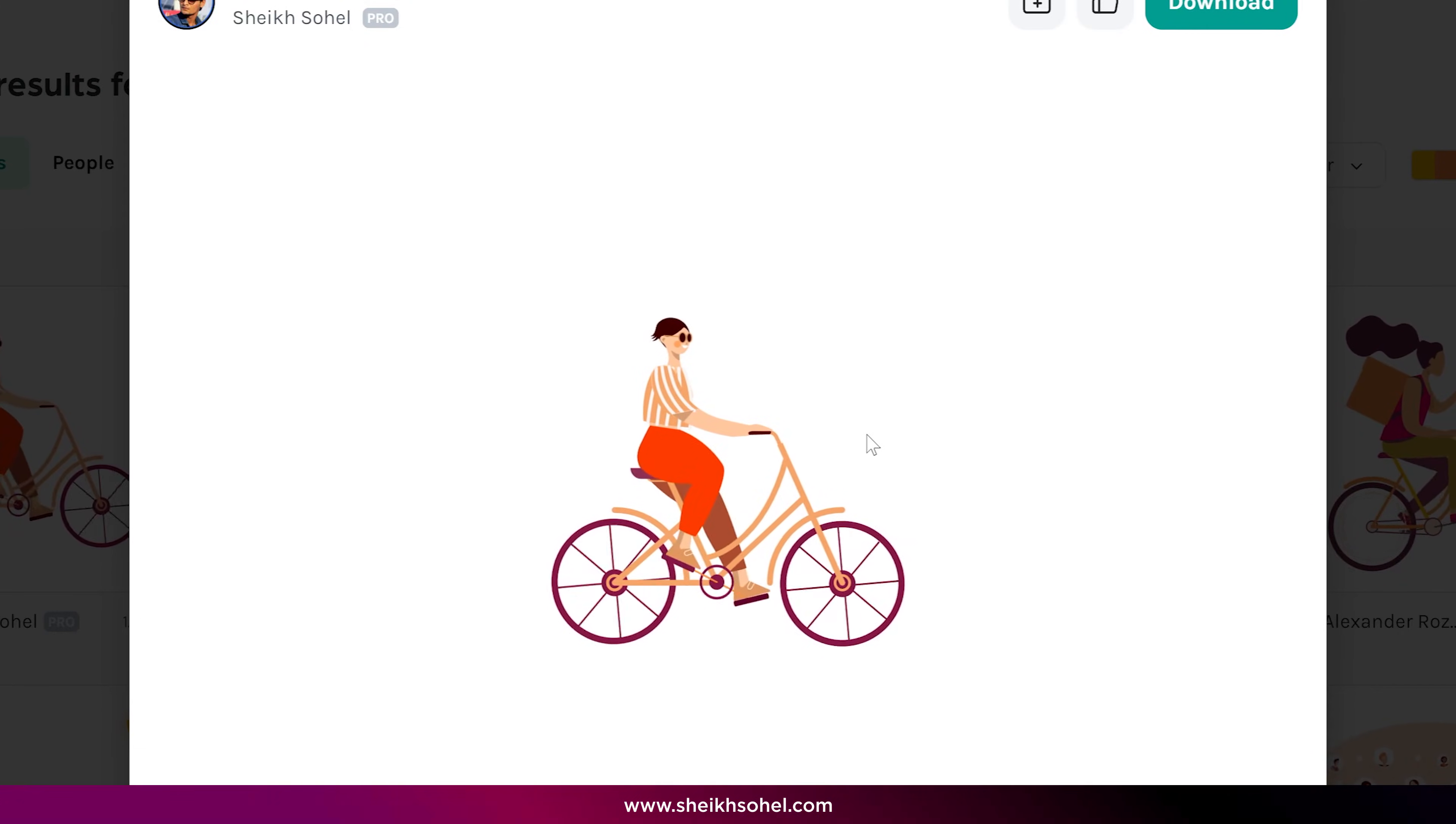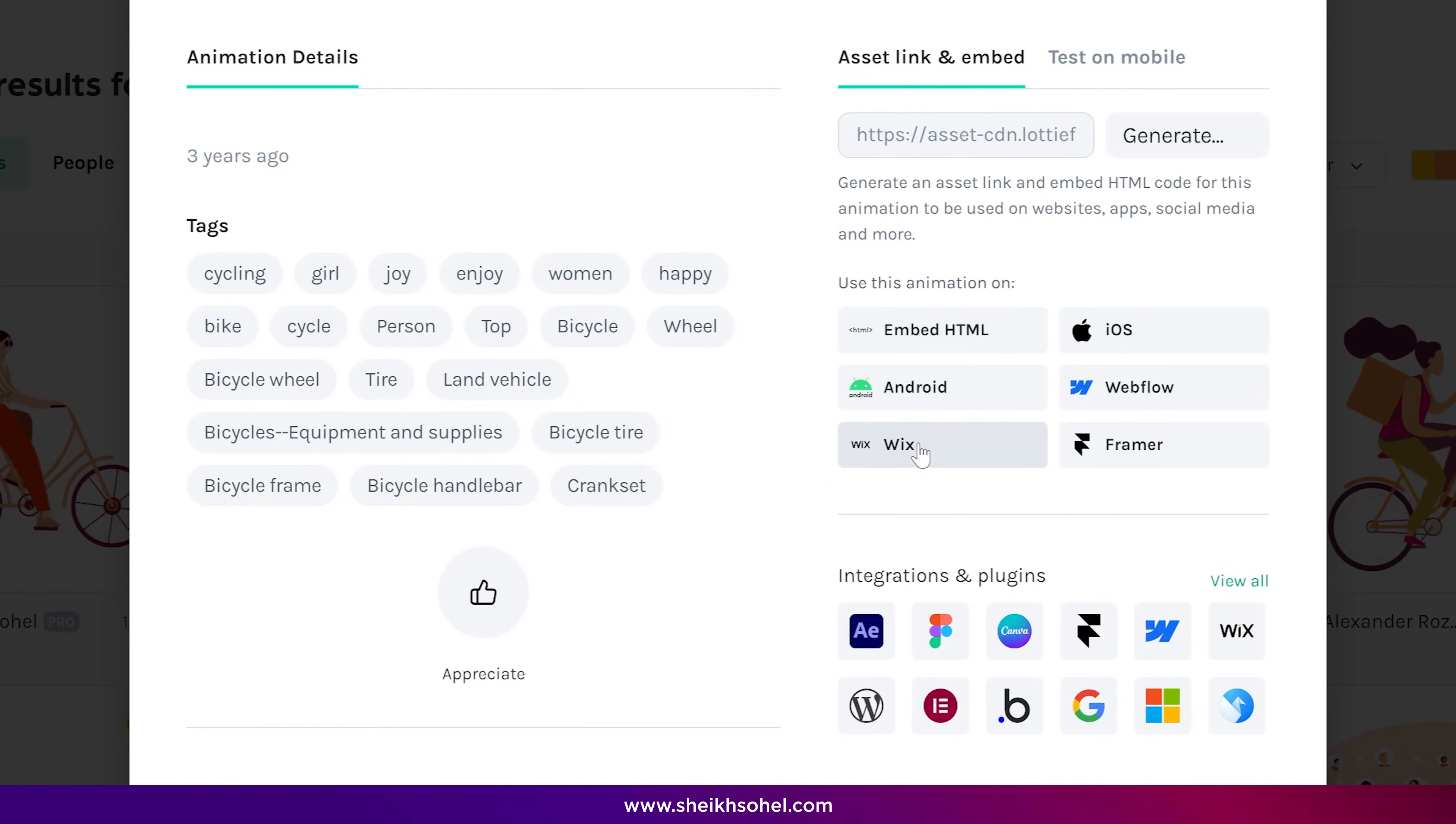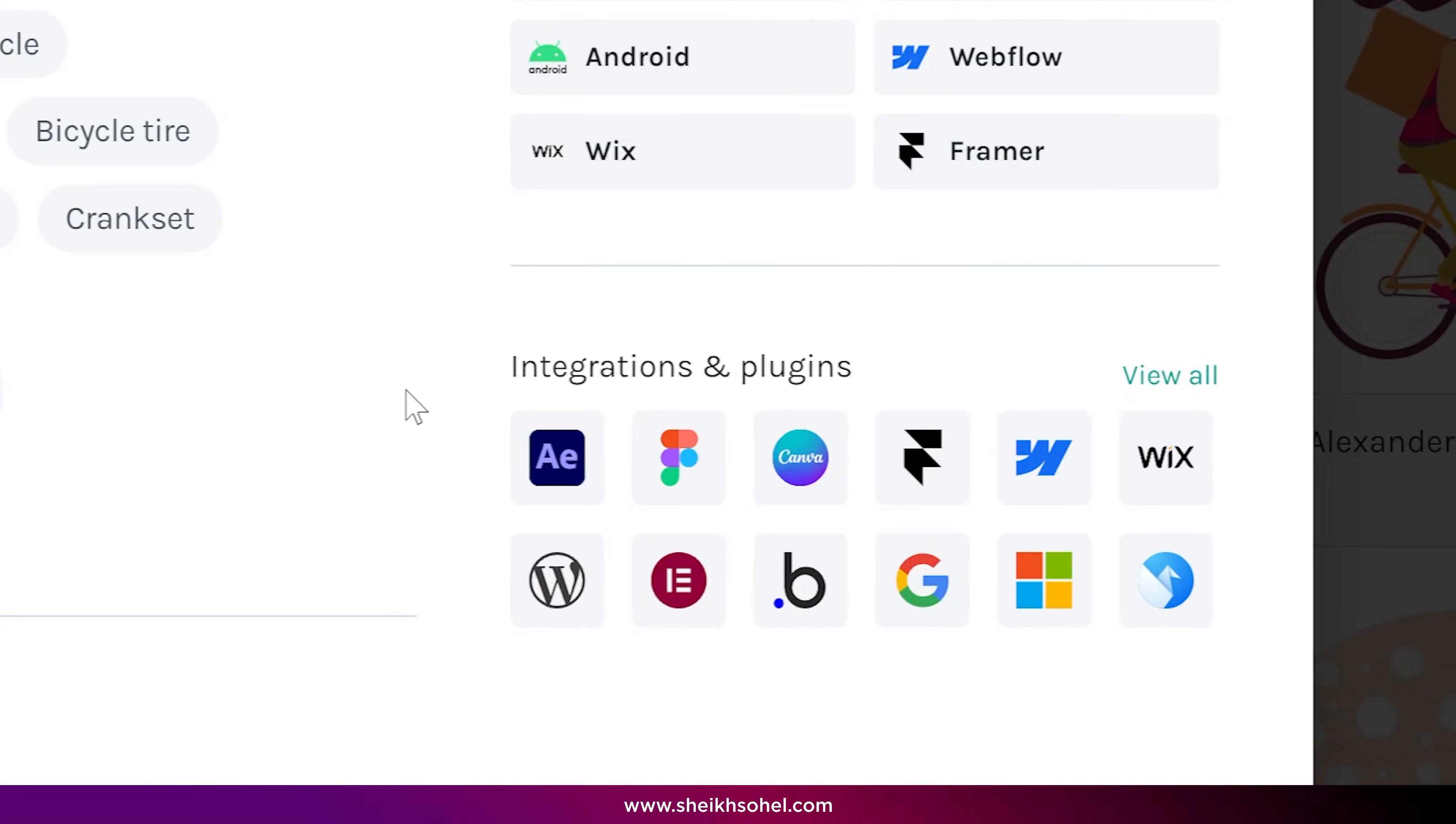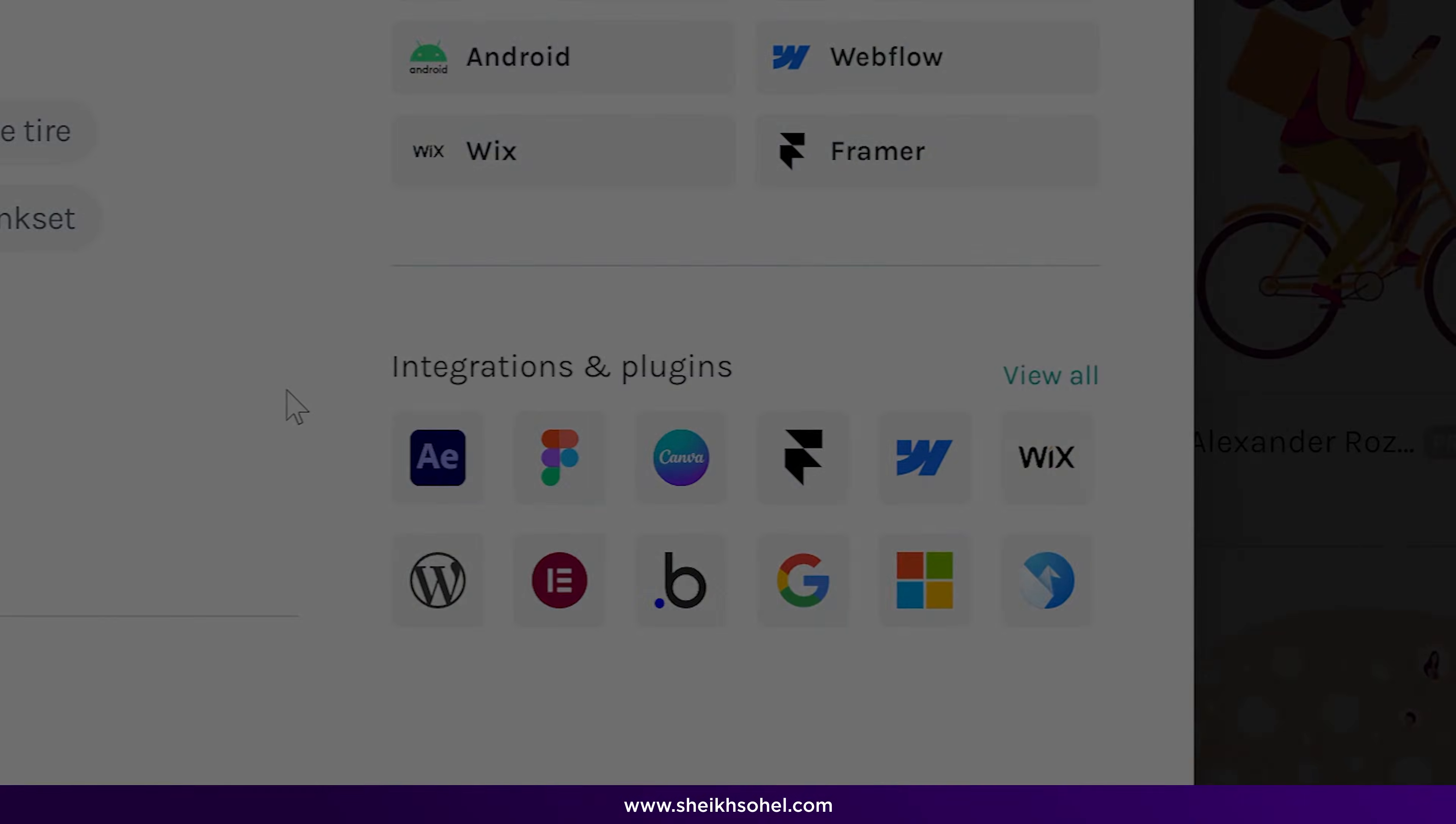Additionally, Lottie animations offer seamless compatibility across web, iOS, and Android platforms, making it easy to implement animations universally. Lastly, being open source fosters a large community of developers contributing to its enhancement, providing ample resources and plugins for further animation improvements.